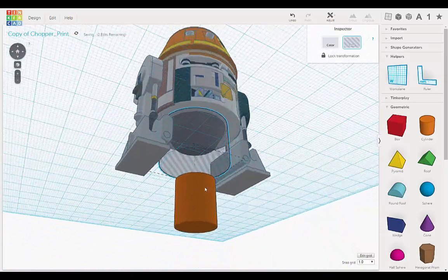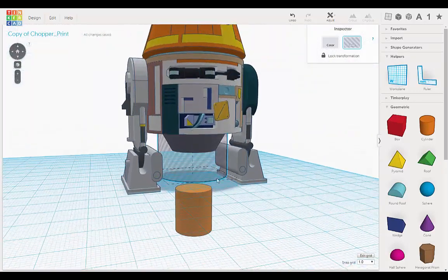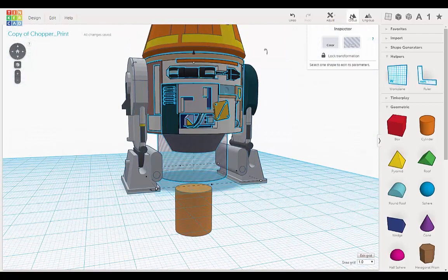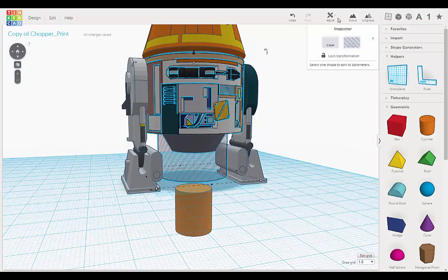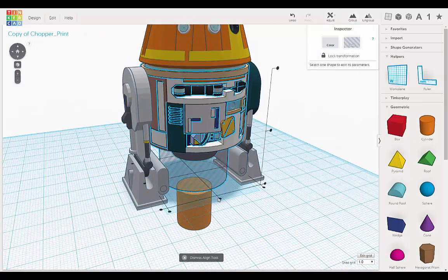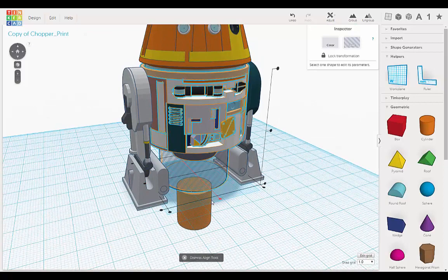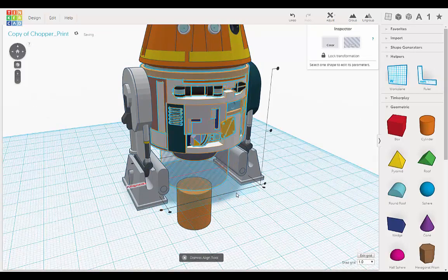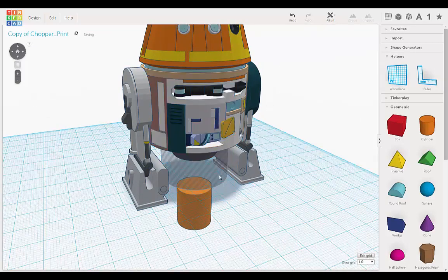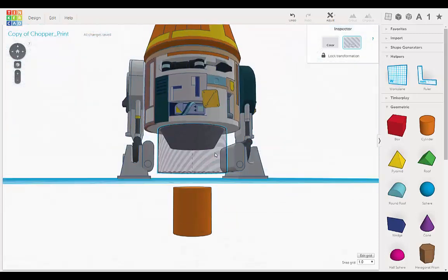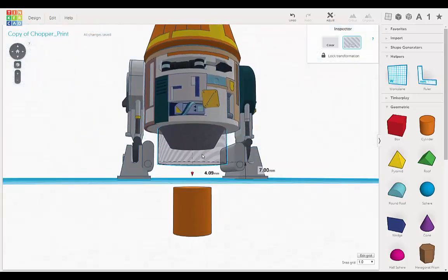Alright, now let's use our Align tool. Adjust, Align. Okay, now let's just move it up into position.